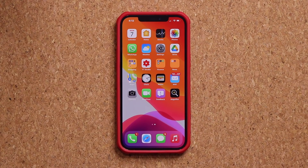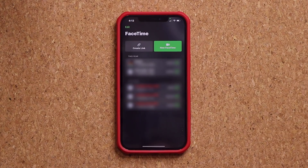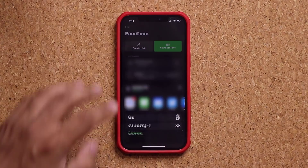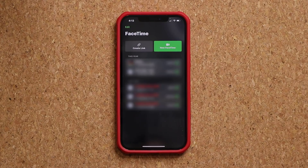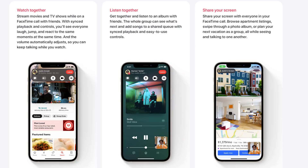There are going to be some changes with the FaceTime application. One of the biggest things is you can actually create a link — kind of like a meeting. You add a bunch of names into this link, share it with your contacts, and that link can be accessed by anybody to join your FaceTime call, so you can schedule meetings. We also have the new powerful SharePlay feature — while on a FaceTime call, you can listen to music together, watch TV shows or movies in complete sync, or share your device's screen during the conversation.